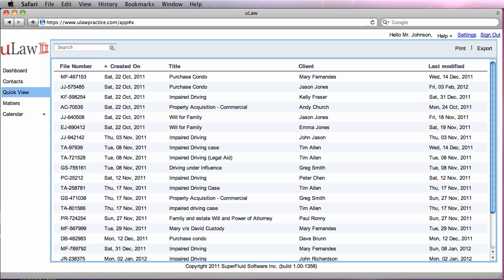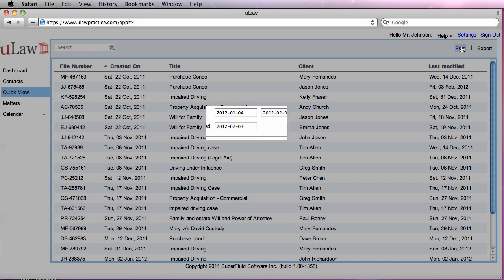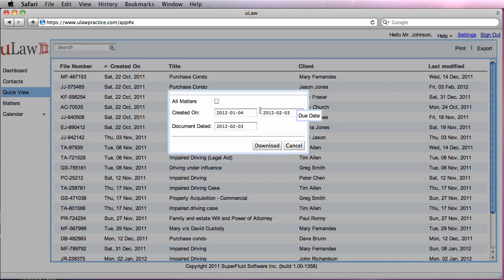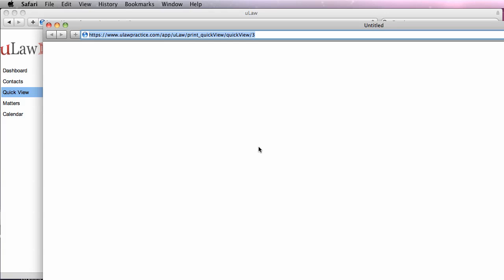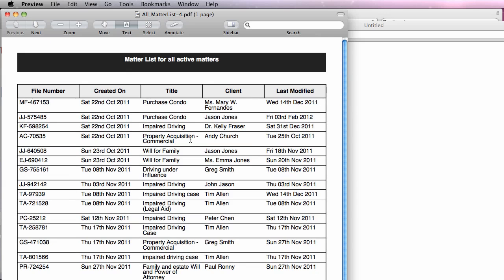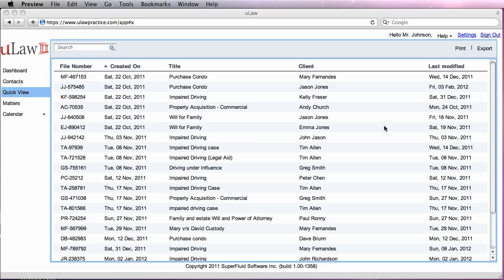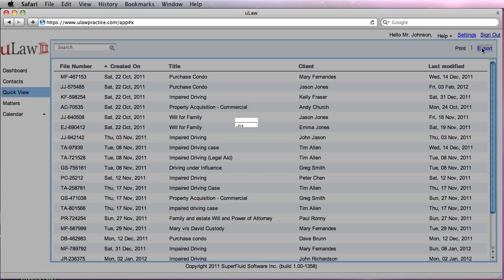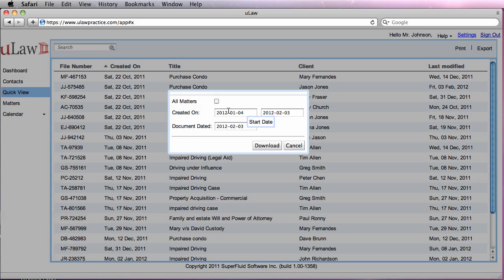Also, once you are in QuickView, you can always print to a hard copy all your matters in a tabulated format. Also, notice that you can export it to a CSV that you can actually import into a software like Excel or something like that.